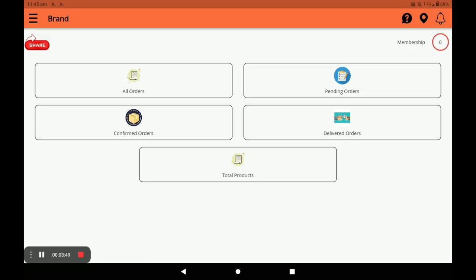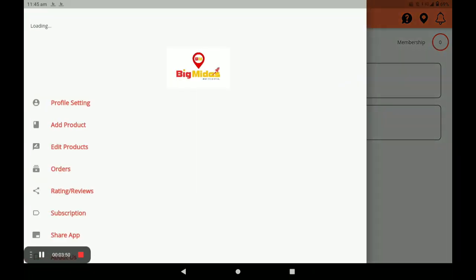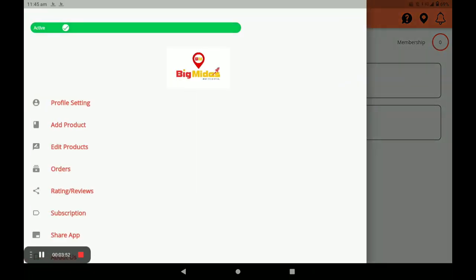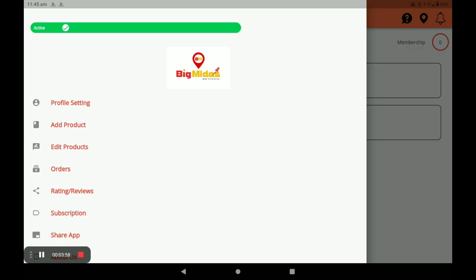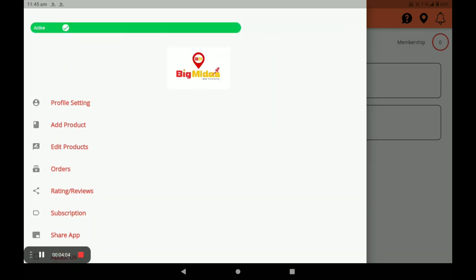Click on the three horizontal lines. In this screen there is an Active or Inactive toggle. If you are on holiday, click Inactive. If you are present in your store, click Active.